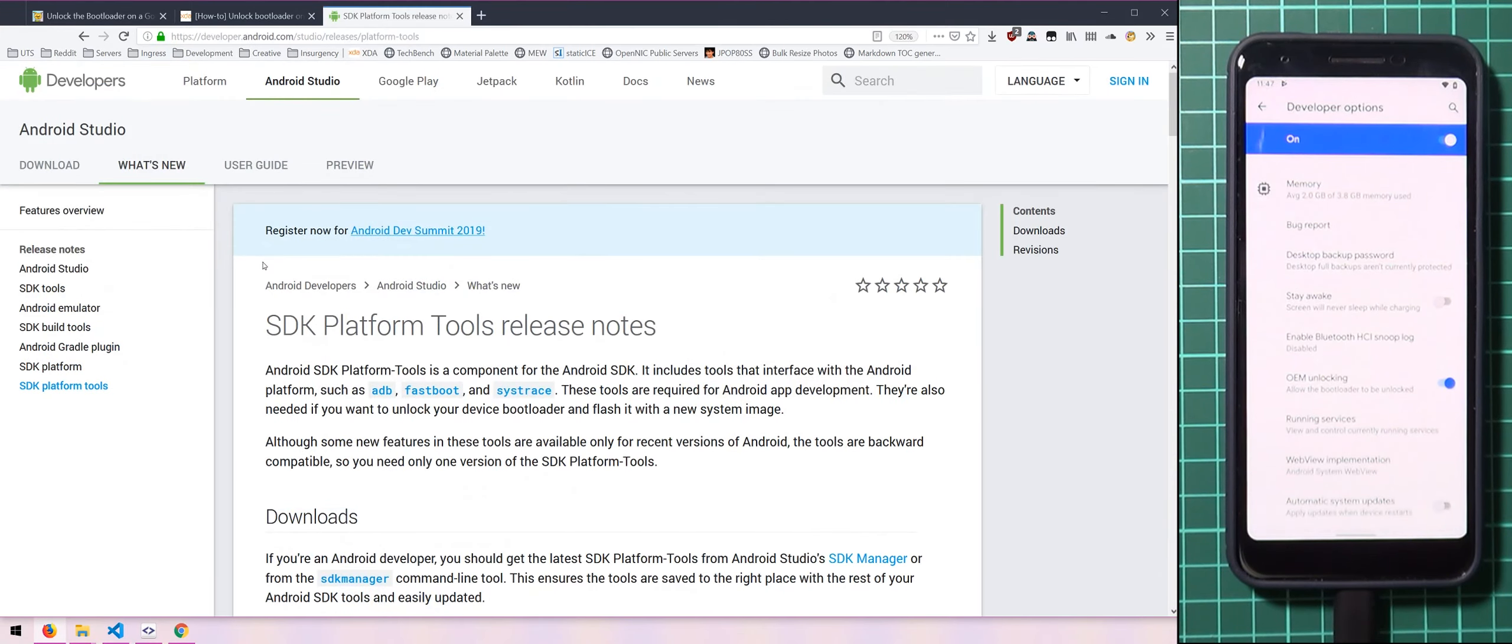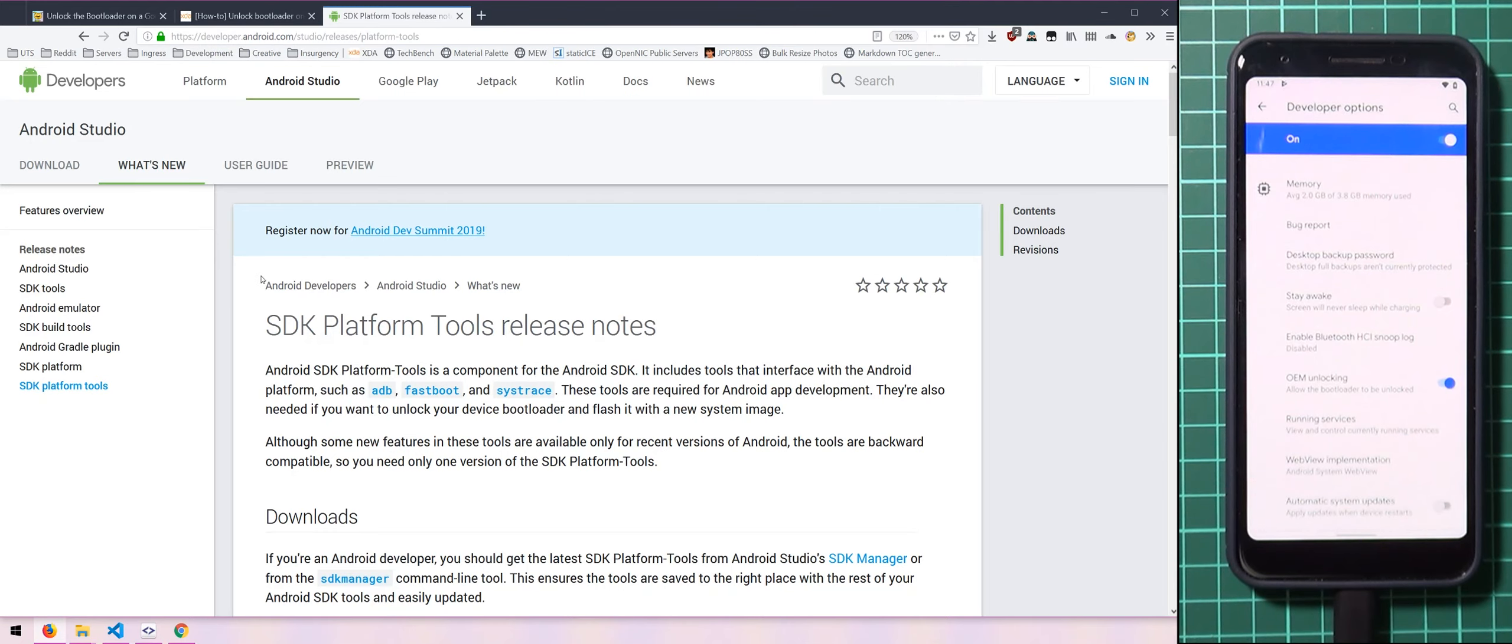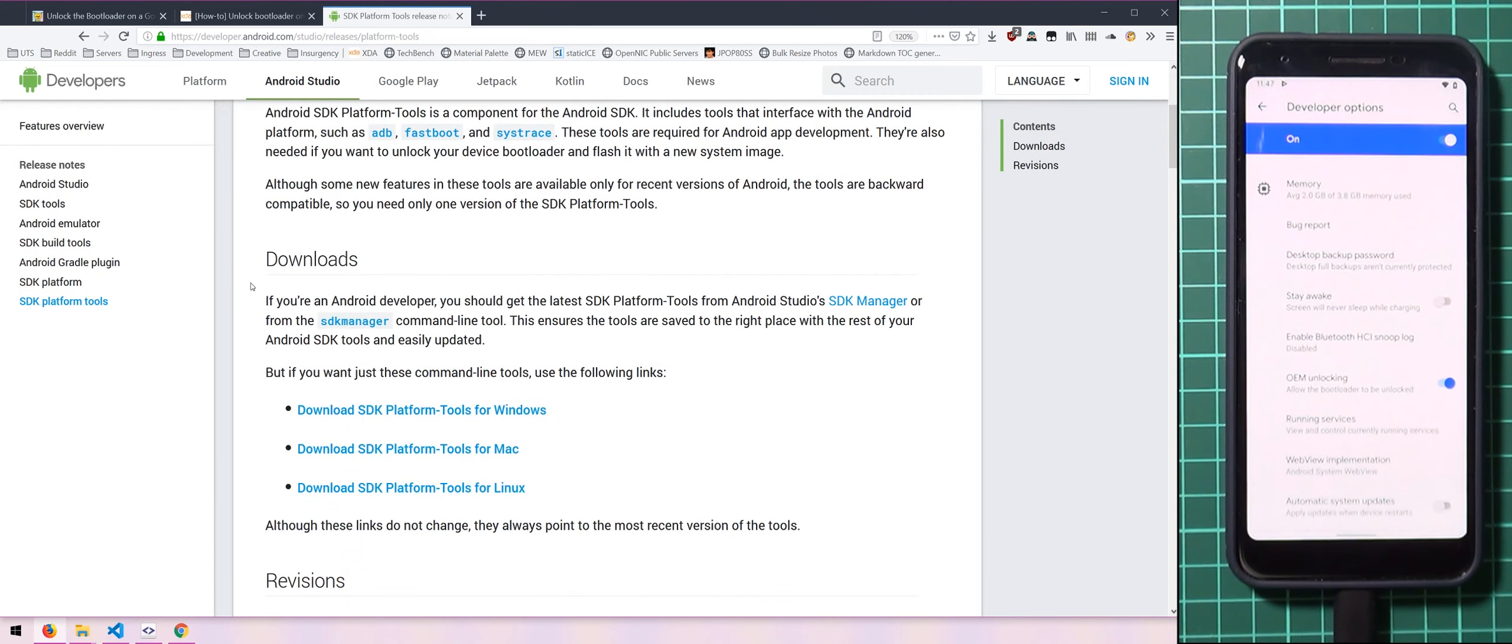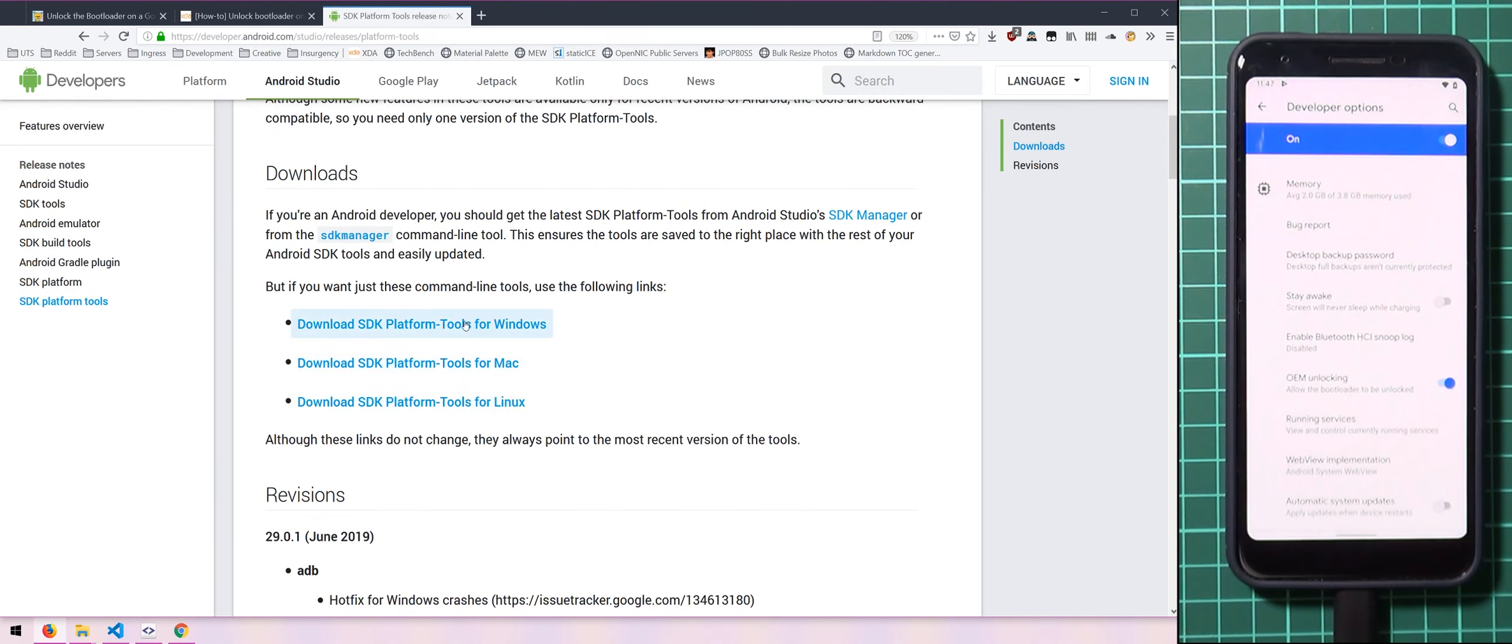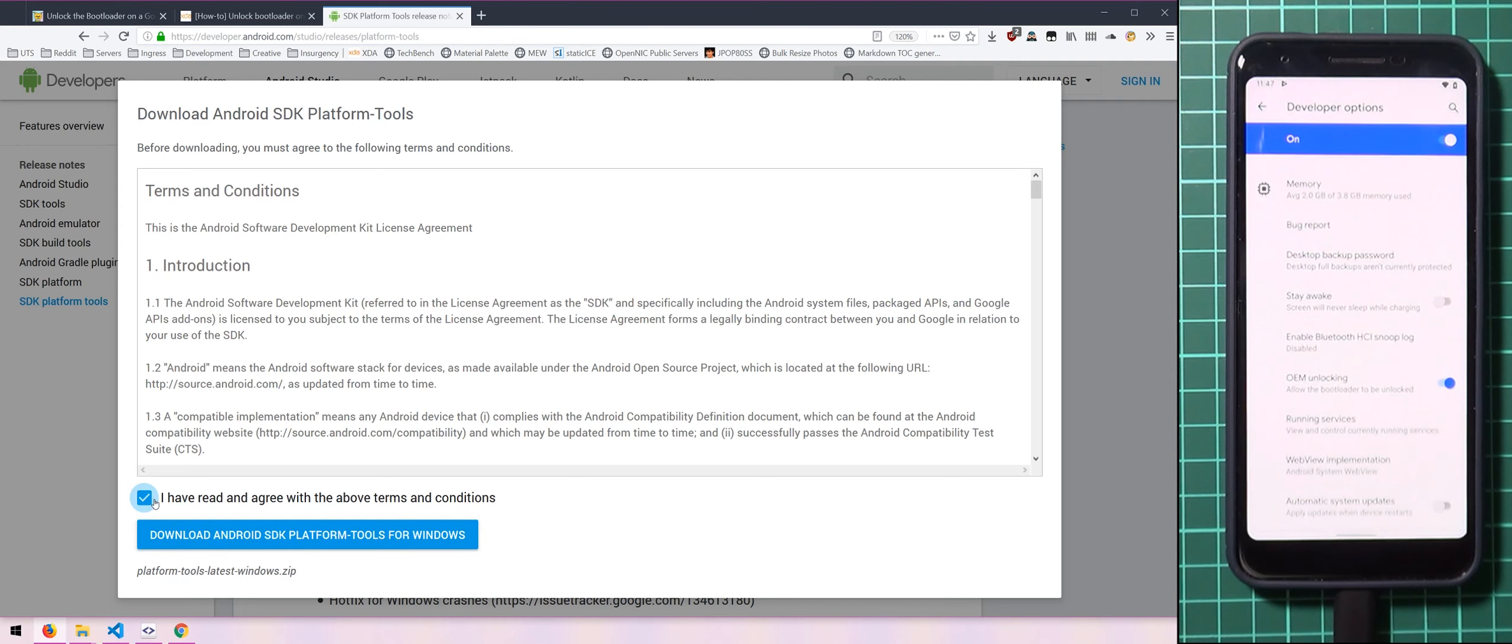And now that you have the OEM unlocking toggle enabled, you'll also need to download the latest SDK platform tools. Now this is just fastboot and ADB executables that you use on your computer in order to talk with your phone in its various states. So in this link, you can scroll down to the download section and click on the one that is right for your platform. I'm using Windows so I'm going to click on the Windows one and agree with the terms and conditions.